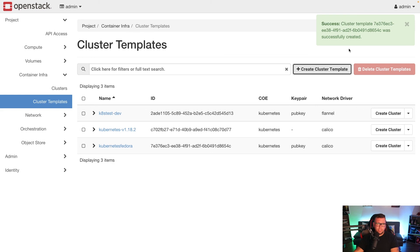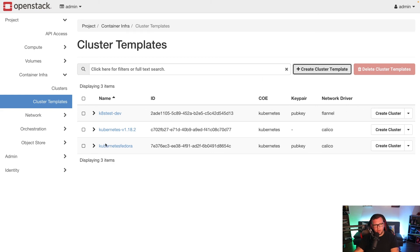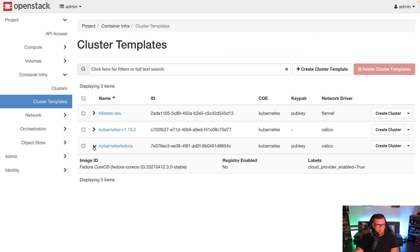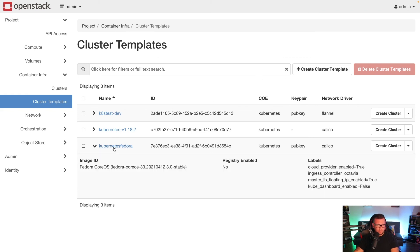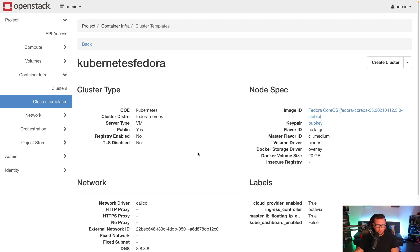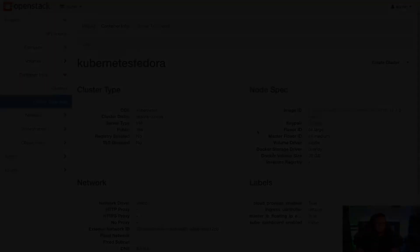At this point we can see that our cluster template was officially created. I can click on it and see everything that encompasses this cluster template. And that's how you create a cluster template for the Kubernetes orchestration engine. Thank you so much for watching.